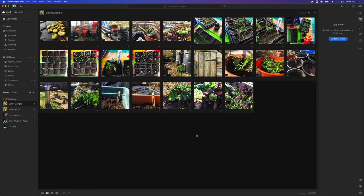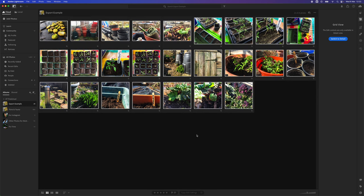To select images all I need to do is go to Command A and a white box will appear around all the images that we're going to export.